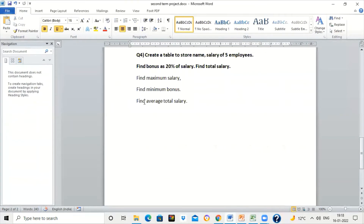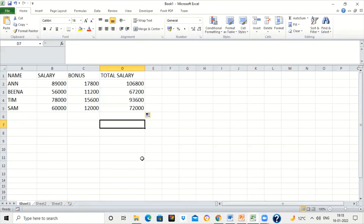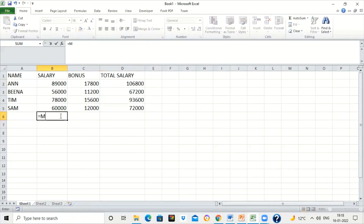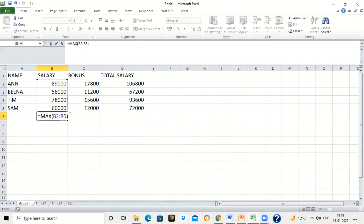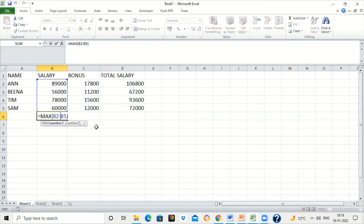The next question is to find the maximum salary. To find maximum salary, we use the MAX function. Type equal to MAX, open the round brackets — the salary is in B2 to B5 — so it is MAX(B2:B5). B2 is the starting address, colon, and B5 is the ending address. Close the brackets and press Enter. The maximum salary is 89,000.